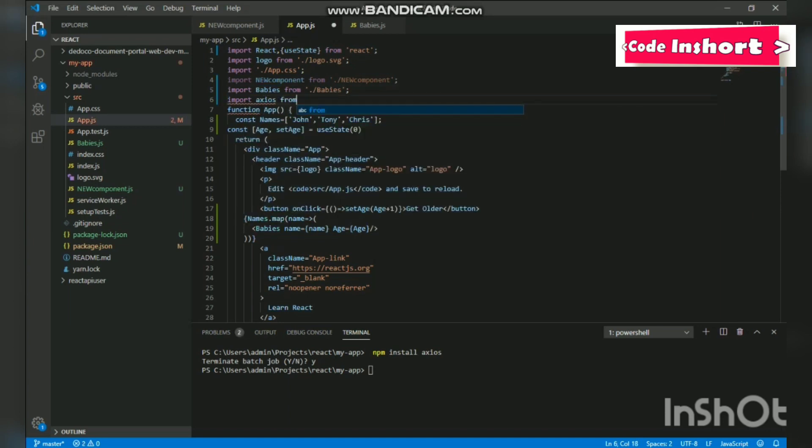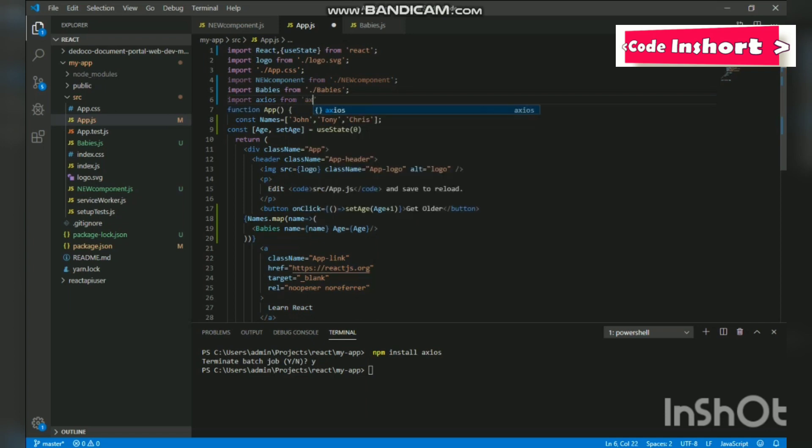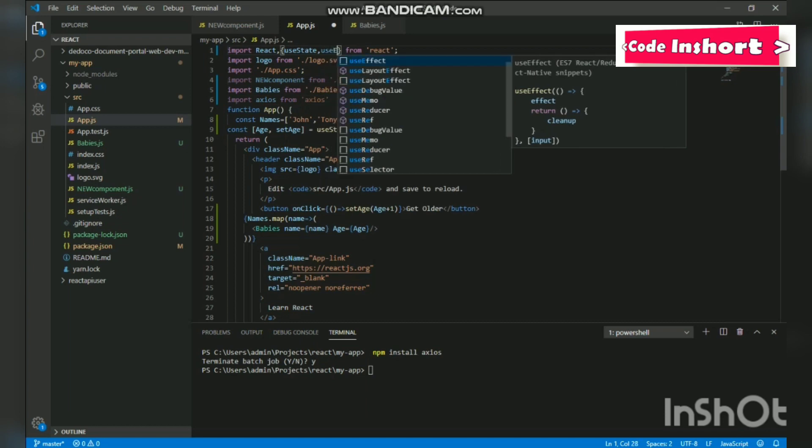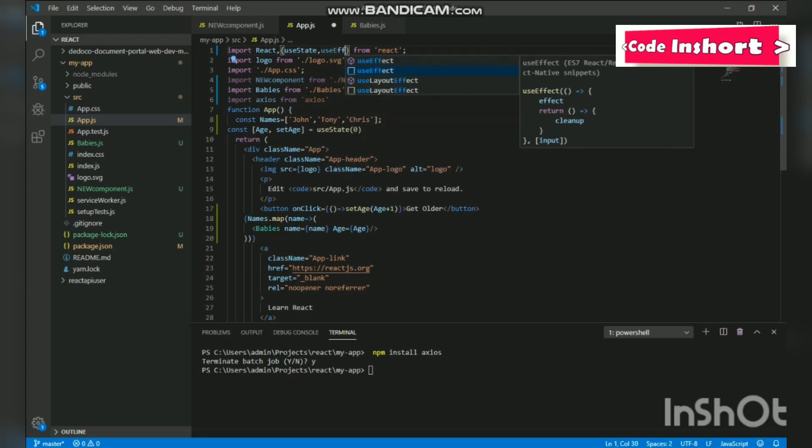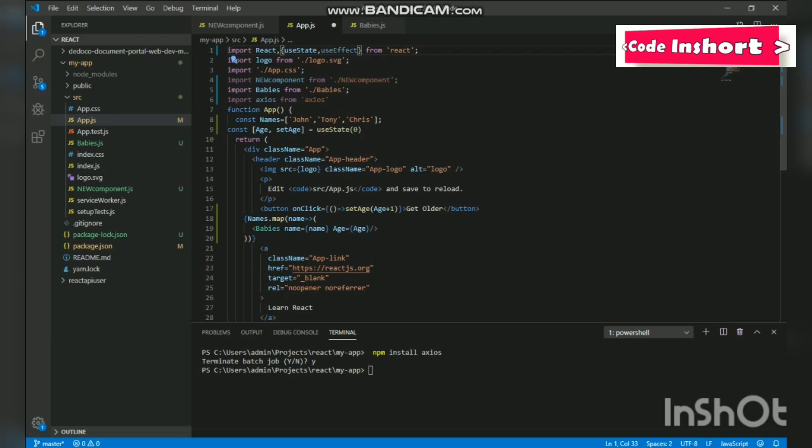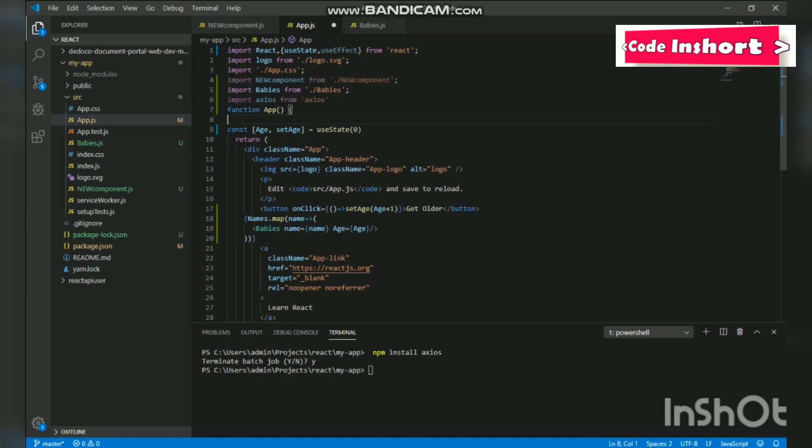Great! But how do we use it? Well, we will need the useEffect hook from React, so we'll import it as well. Then we are going to delete the names array which we created previously. We don't need it as Axios is going to take care of it for us. Later we will write useEffect function.